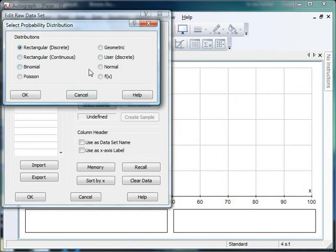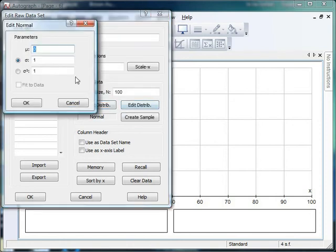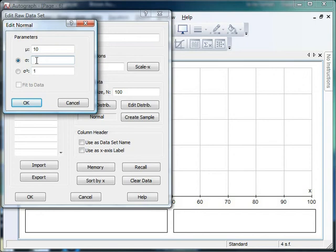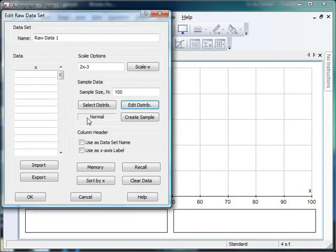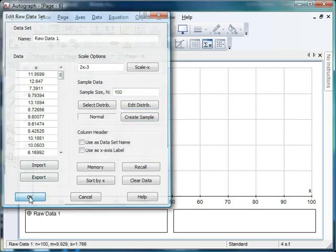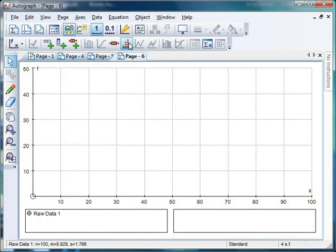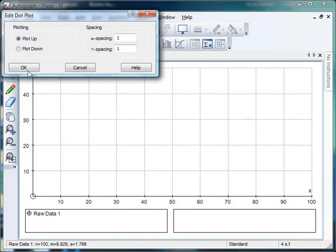We've got our classic normal distribution here. So if I click OK. And again, if I edit the distribution, I can put my mean in. Let's say let's go for a mean of 10. And let's go for a standard deviation of, I don't know, 2. Something like that. Let's have a look. Sample size of 100. Create a sample there. We get some nasty looking numbers. But let's use our dot plot to have a look what they look like.